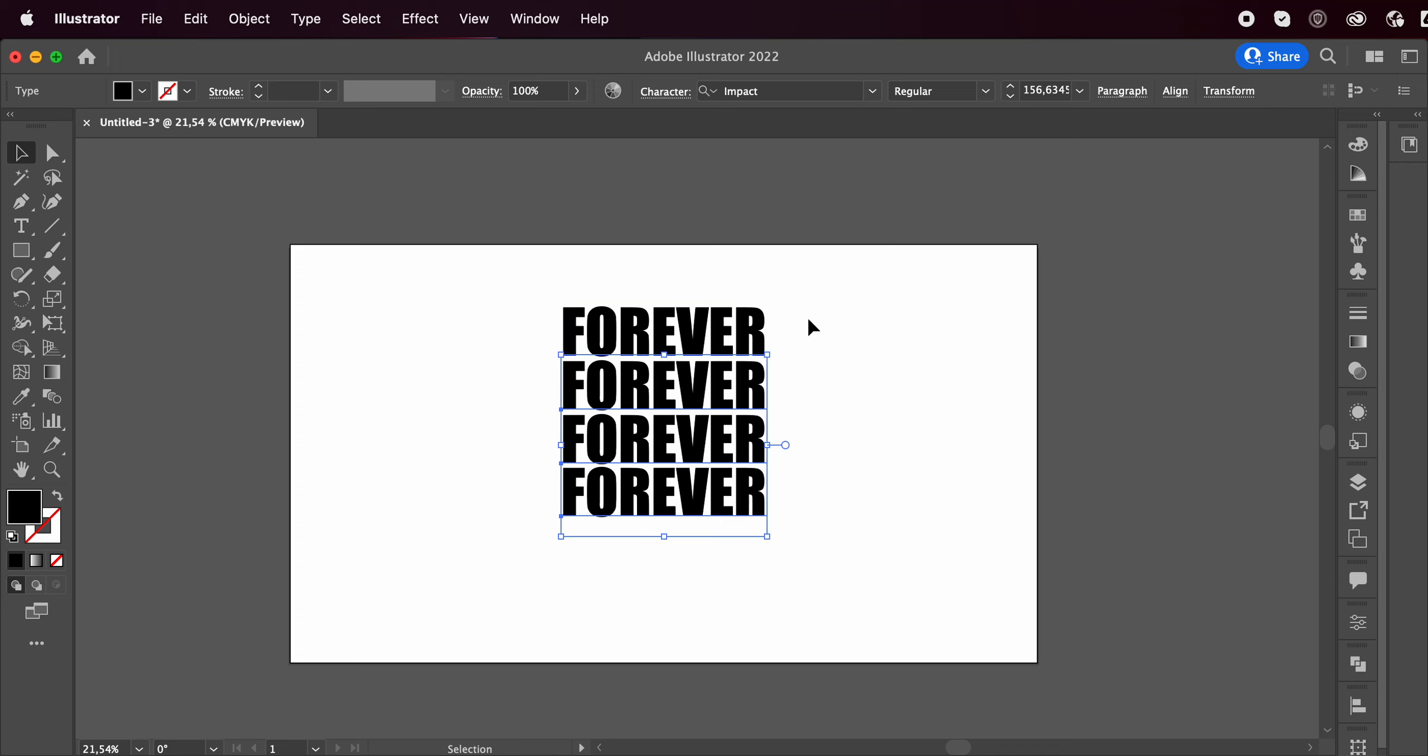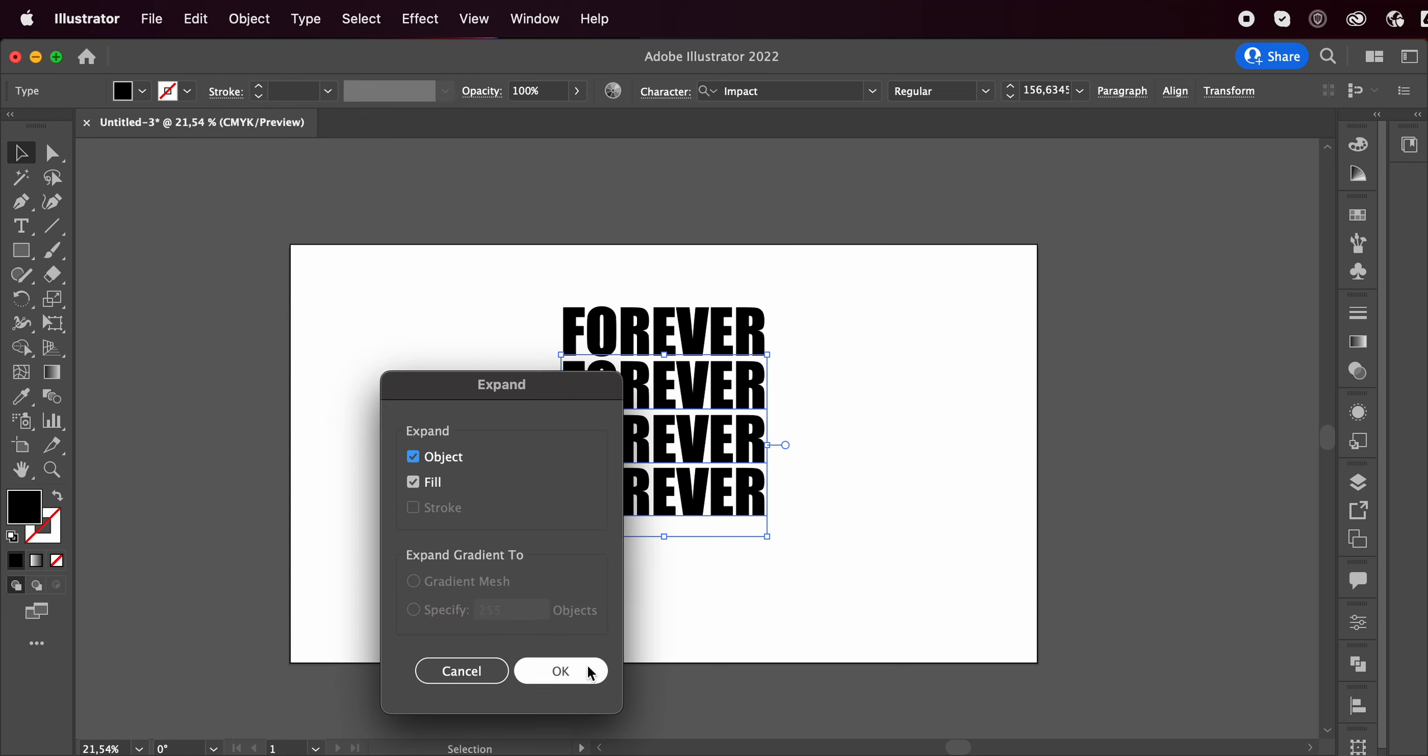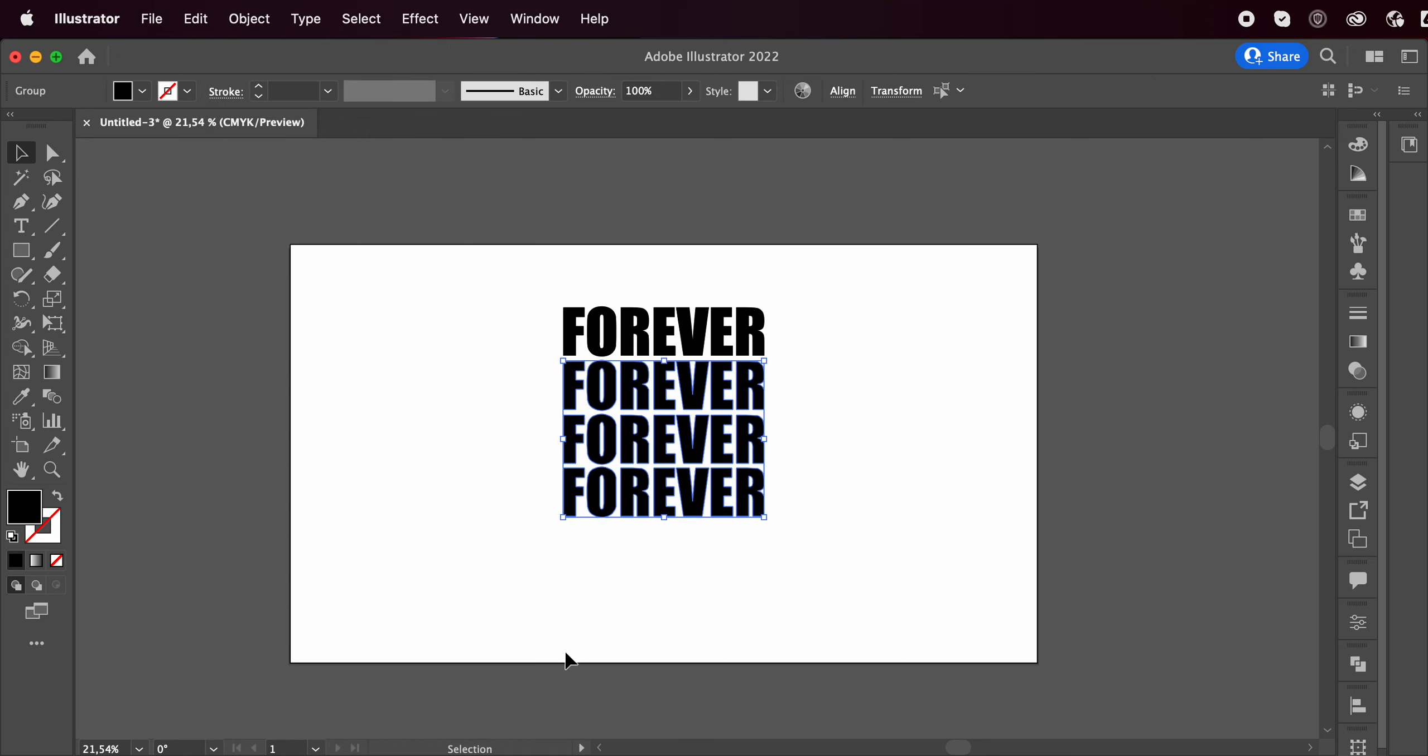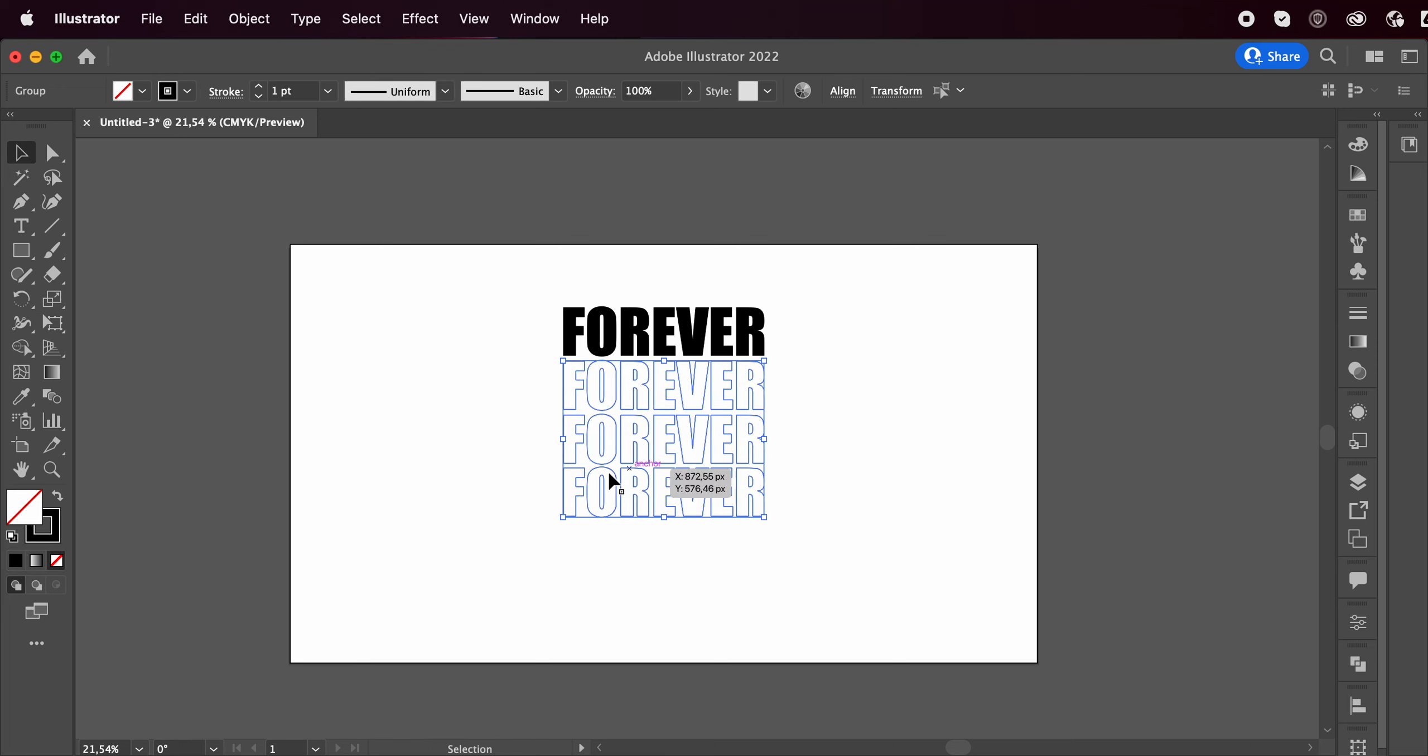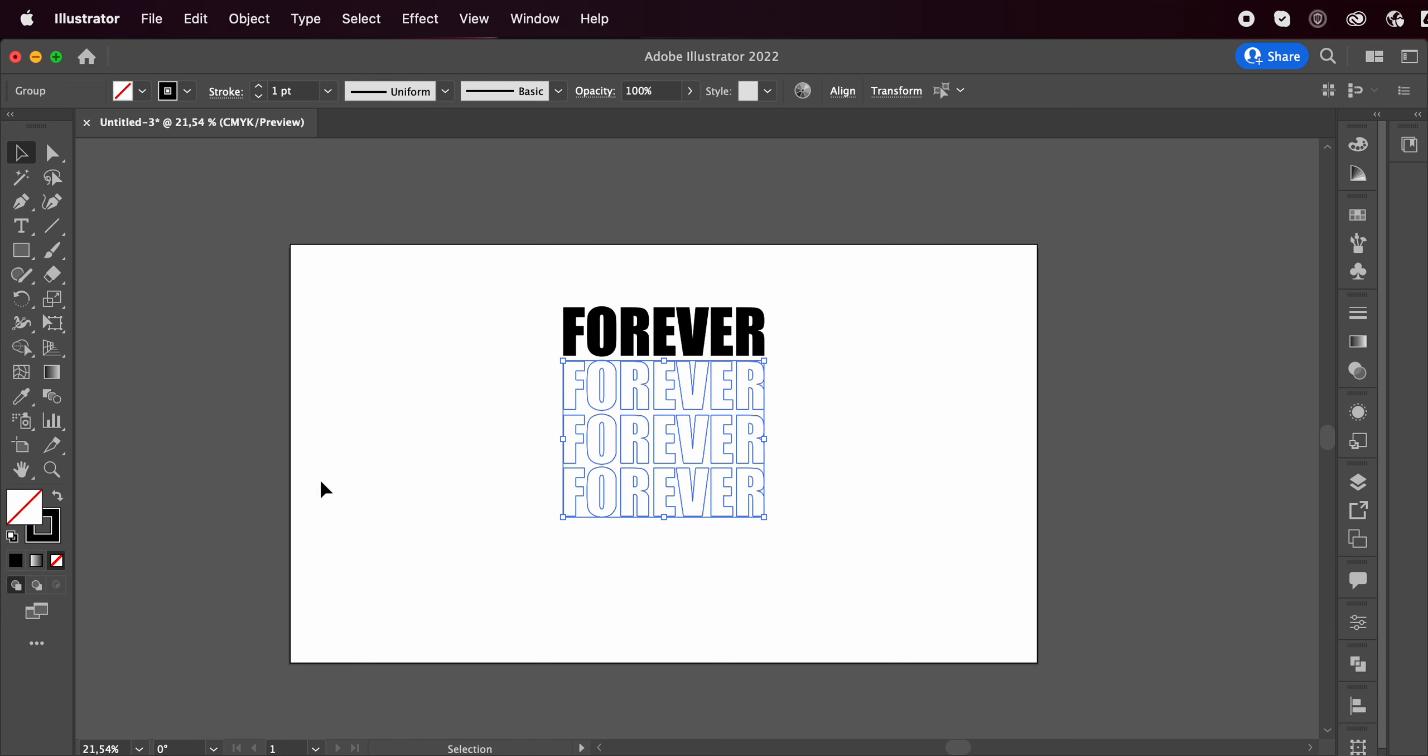So I'll leave this one over here. I'll select my bottom three. I'll go to object, expand, press OK. Then hold down shift X to swap the fill and the stroke. Otherwise you can just click on this little arrow and it'll swap it out for you.